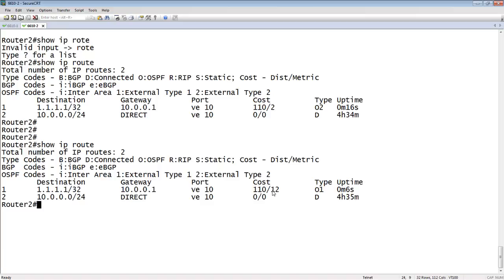Therefore, if I had another exit point to that same route on this router, it would use the shortest cost. However, if I was using type 2 — the default — those would be equal costs, and it could load balance across both of them. There are multiple reasons to choose one over the other, but basically that's how it works: type 2 doesn't add the internal hops, type 1 does.